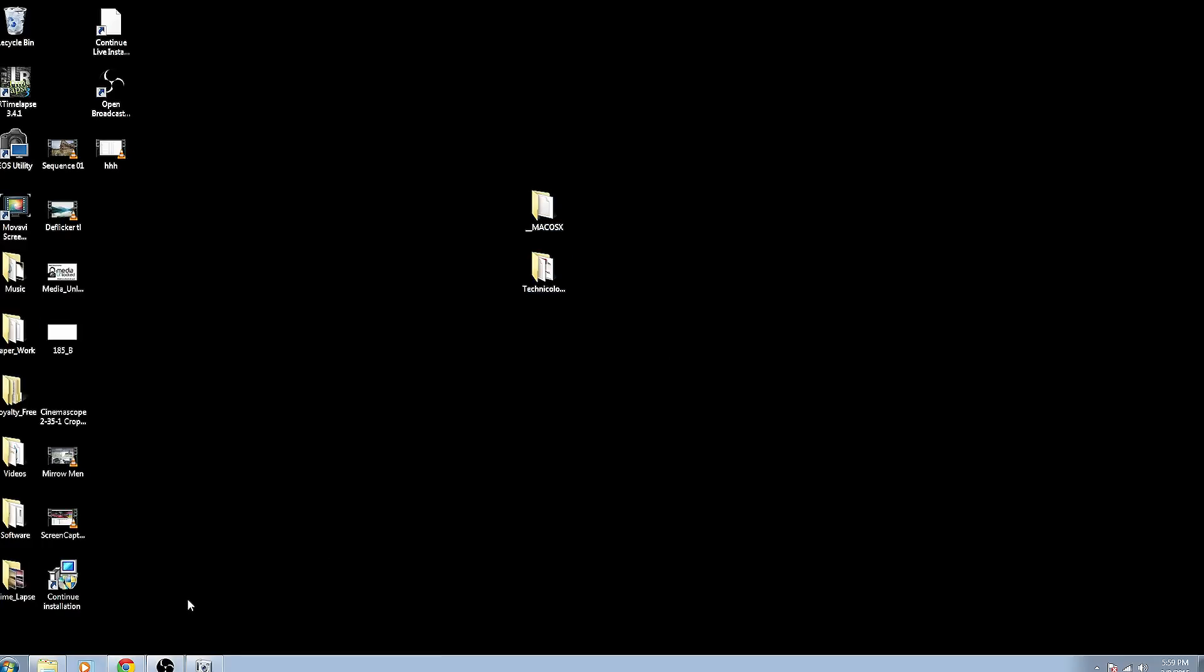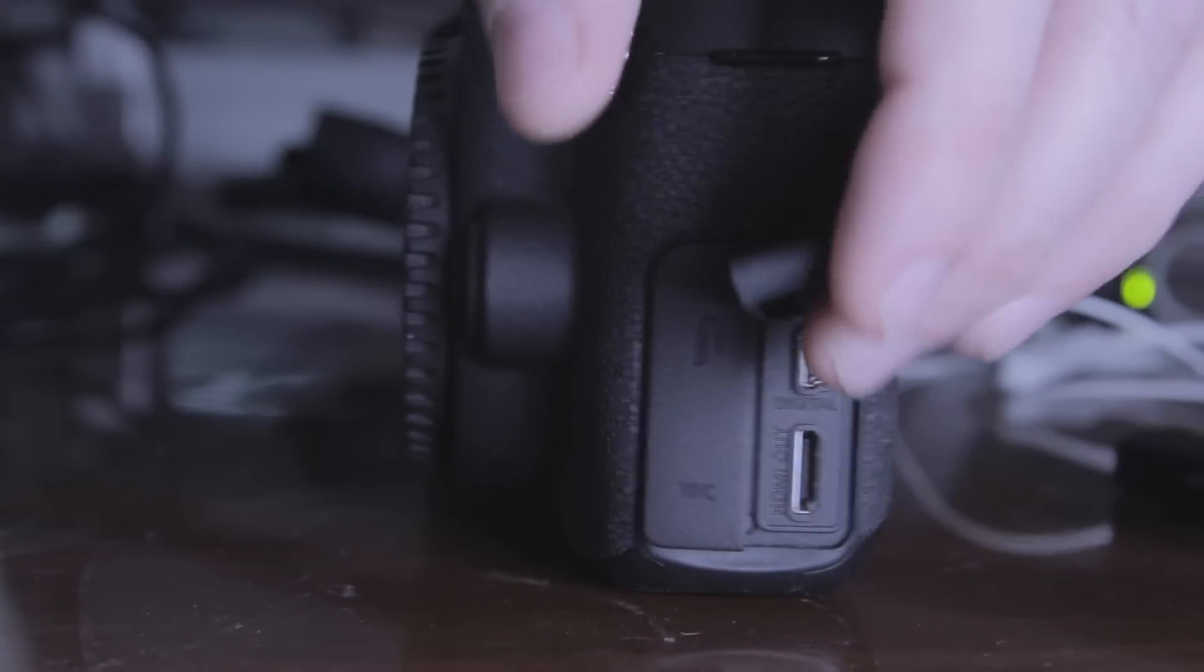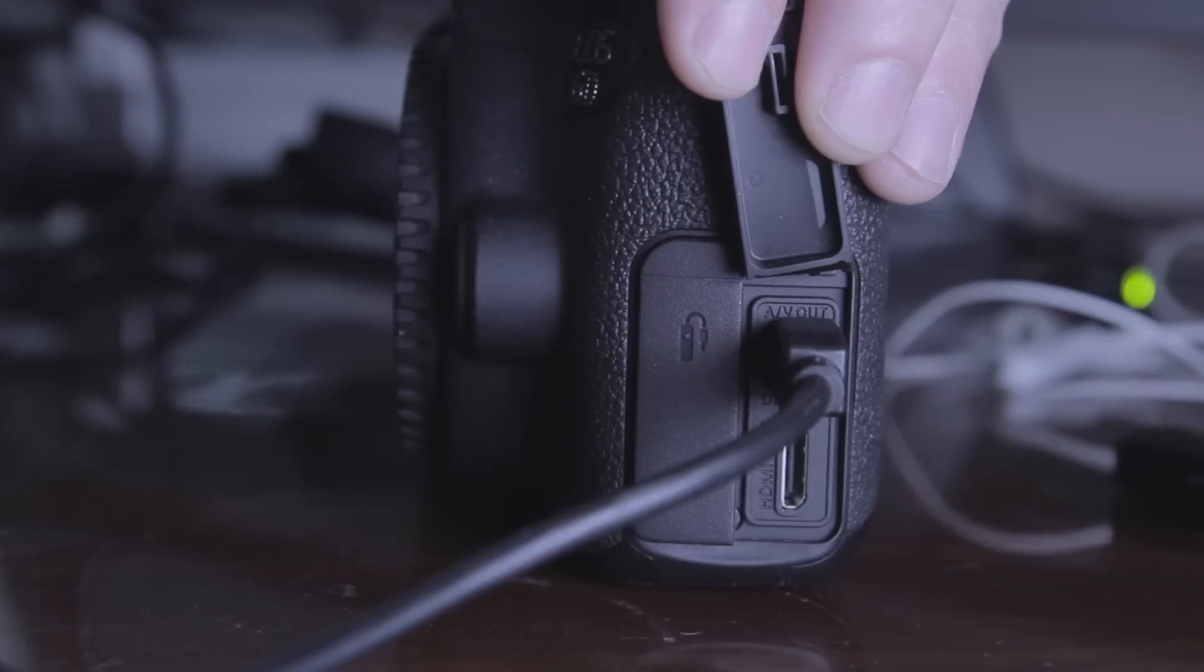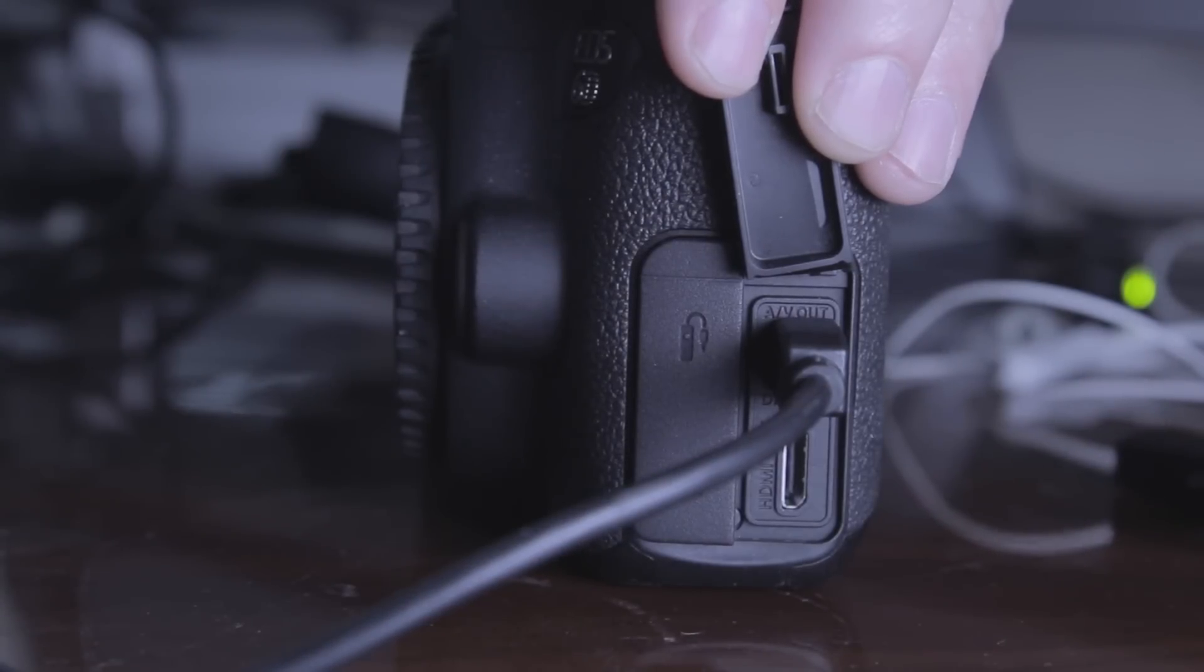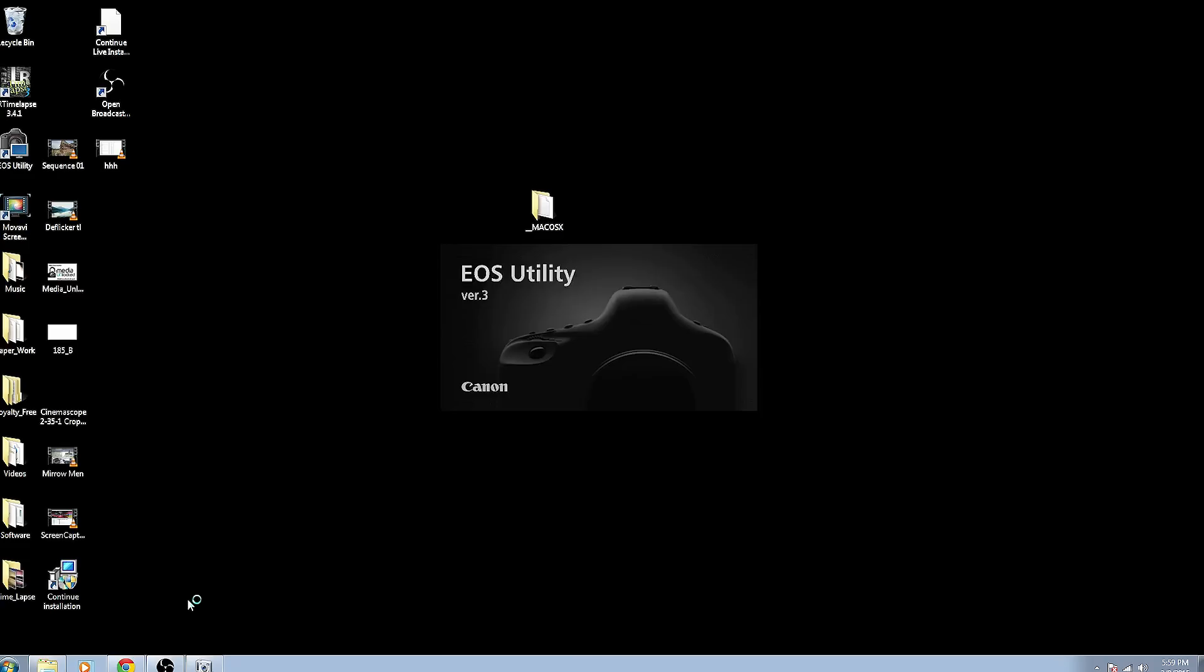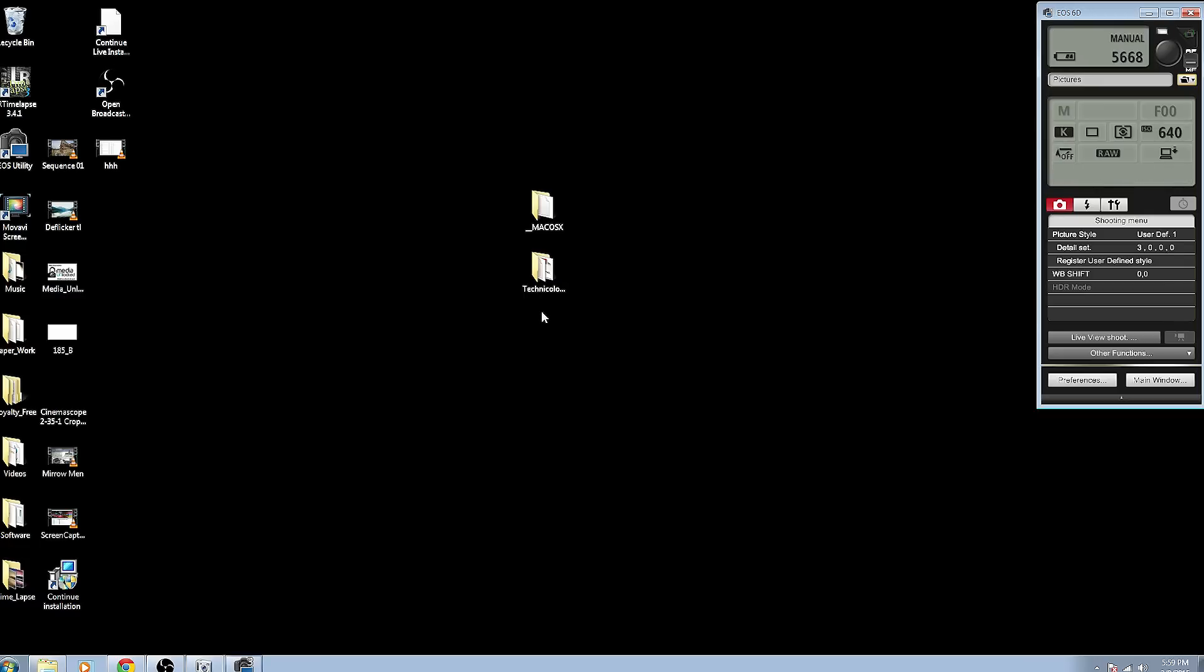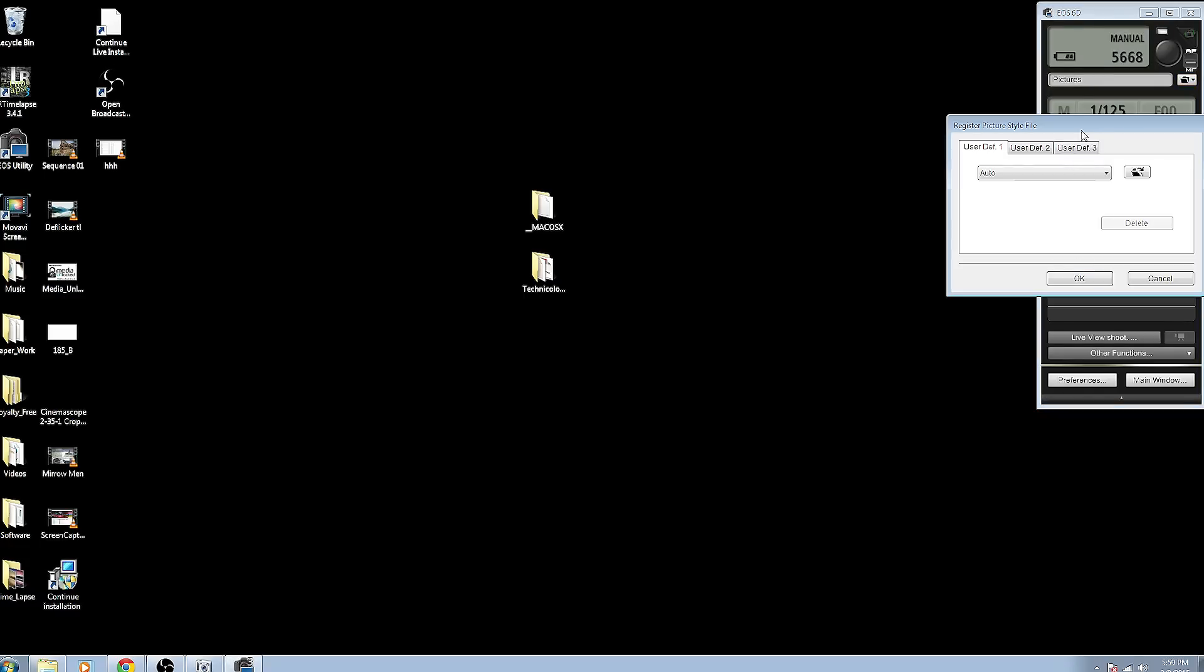And now what we're going to do is we're going to plug in our camera via USB. You have to do this via USB camera to your computer. Again we're using the Canon 60D and turn it on. And now I've got the EOS utility already installed. So we're going to click remote shooting. Click register user defined style.